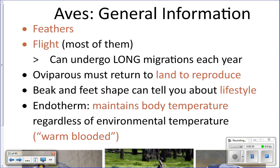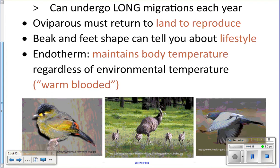If you look at their feet and their beak, you can actually tell a lot about their lifestyle — what they're going to eat, how they eat, and whether they spend lots of time out at sea or closer to shore.